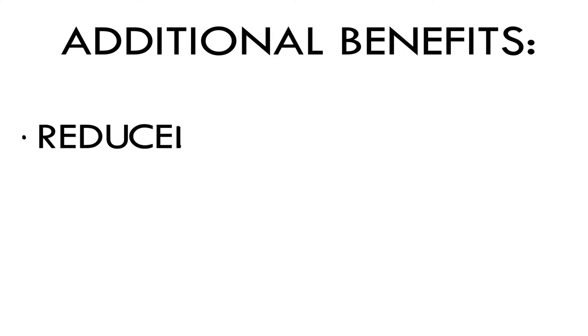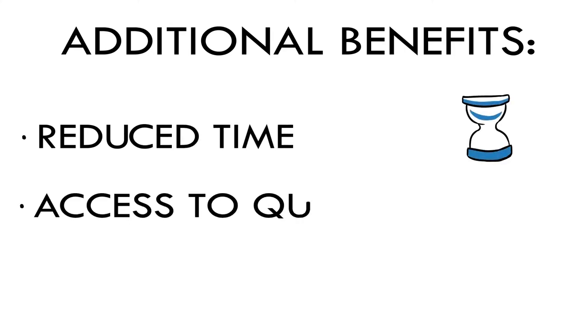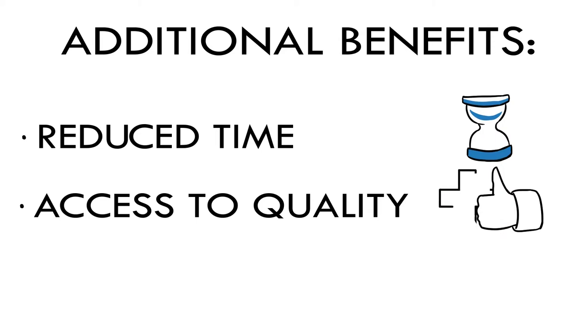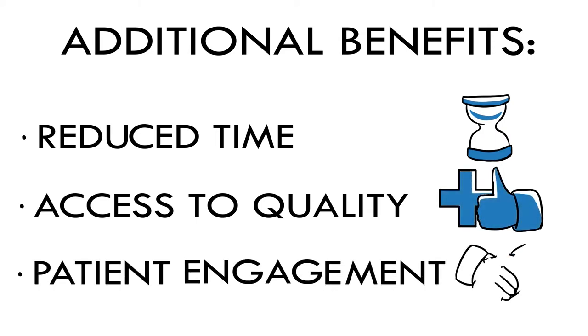Additional benefits of telemedicine include reduced time spent in waiting rooms and traveling to appointments, convenient access to quality, on-demand medical care, and improved patient engagement and convenience.